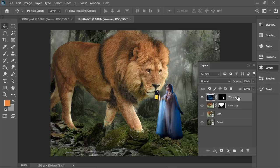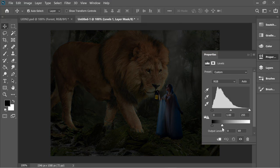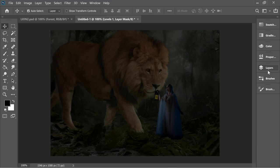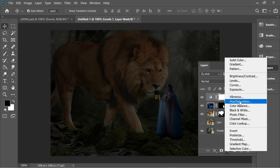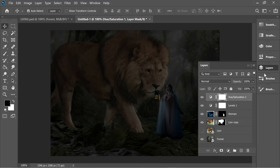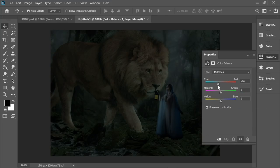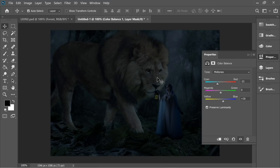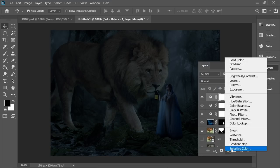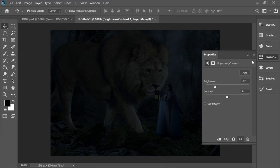On the woman layer, add an adjustment layer for Levels and put it at about 72. Then add an adjustment layer for Saturation at about minus 35. Add another adjustment layer for Color Balance — set it to about minus 21 and the blue at about 16 to add a blue effect. Finally add a Brightness adjustment layer and decrease brightness to about minus 82.